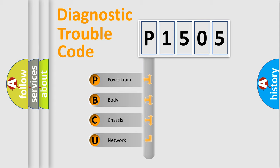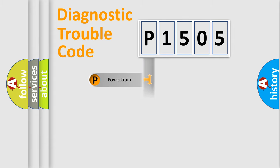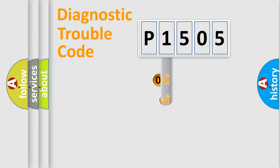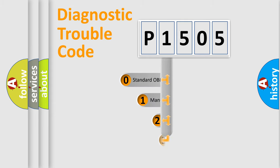We divide the electrical system of an automobile into four basic units: powertrain, body, chassis, and network. This distribution is defined in the first character code.